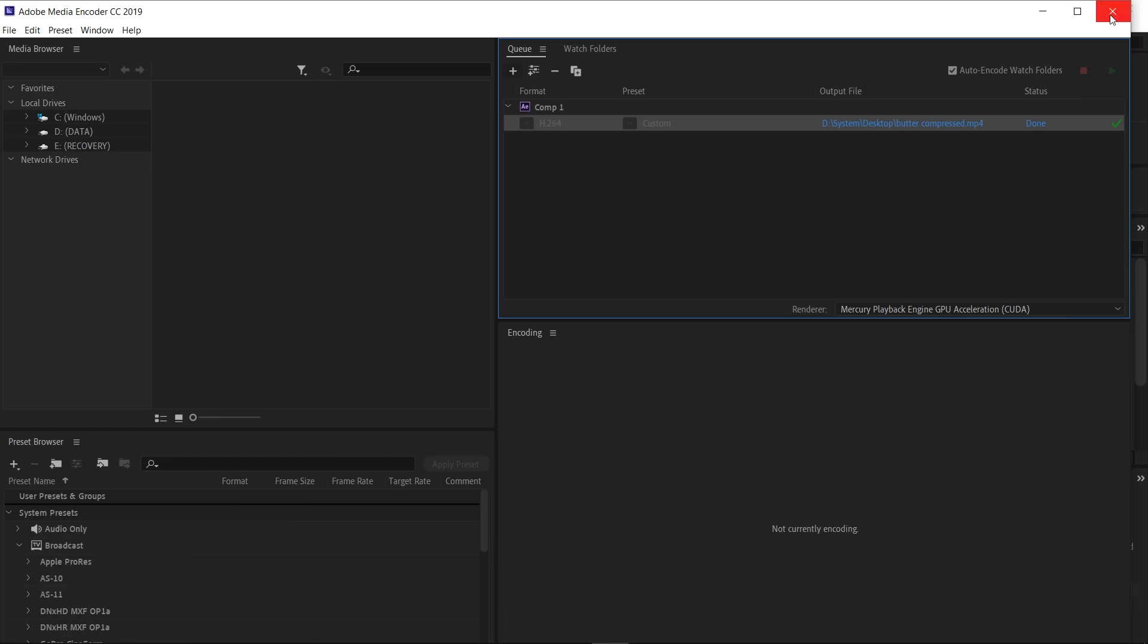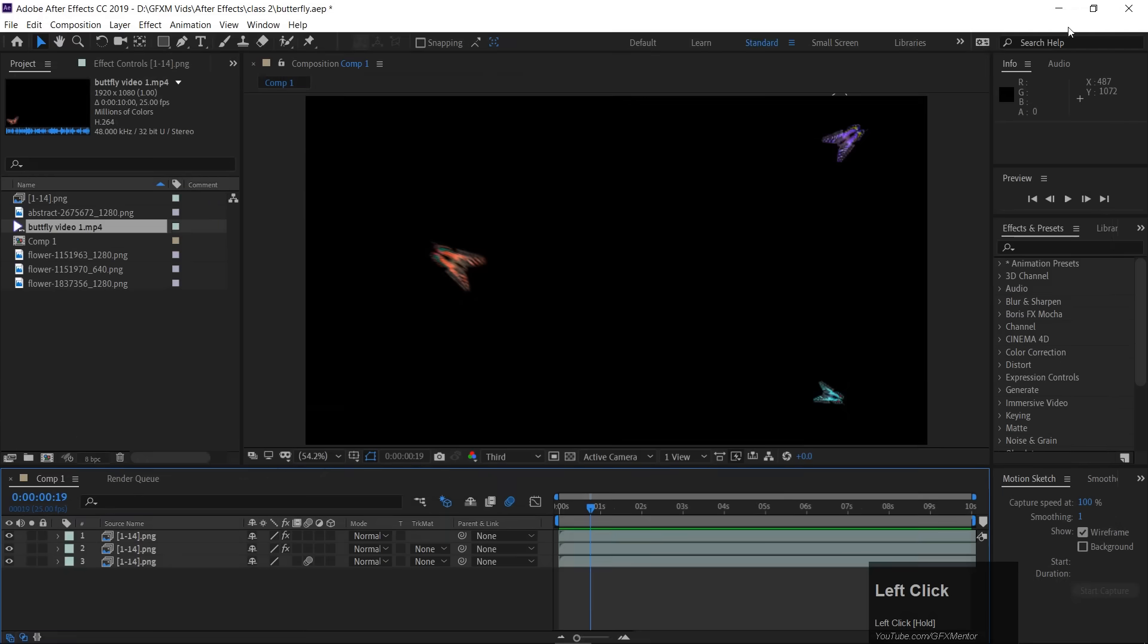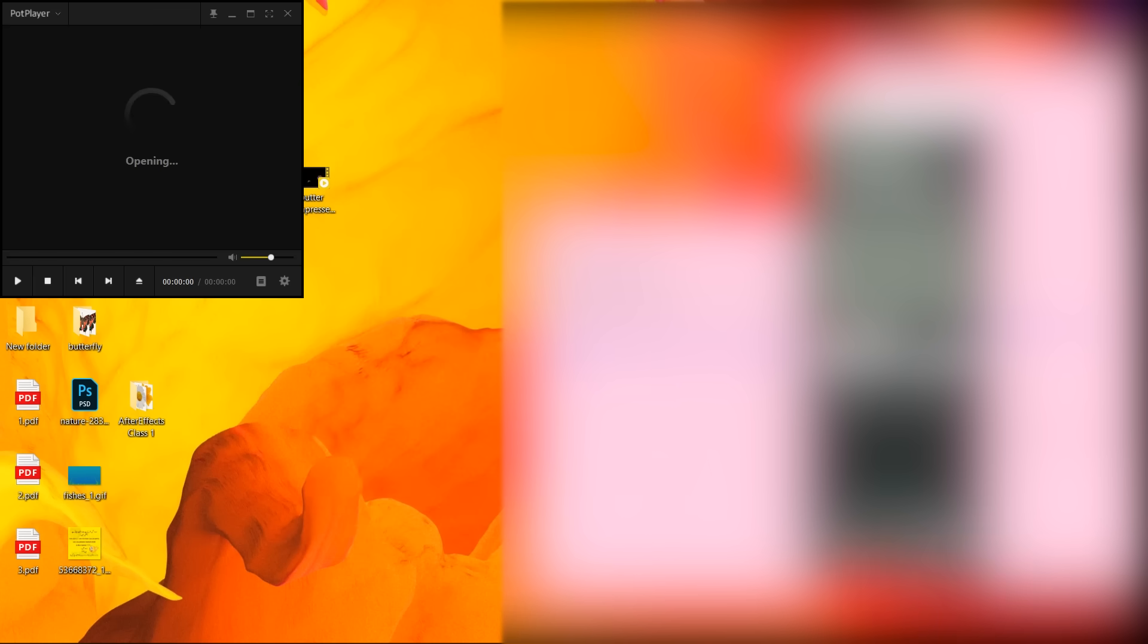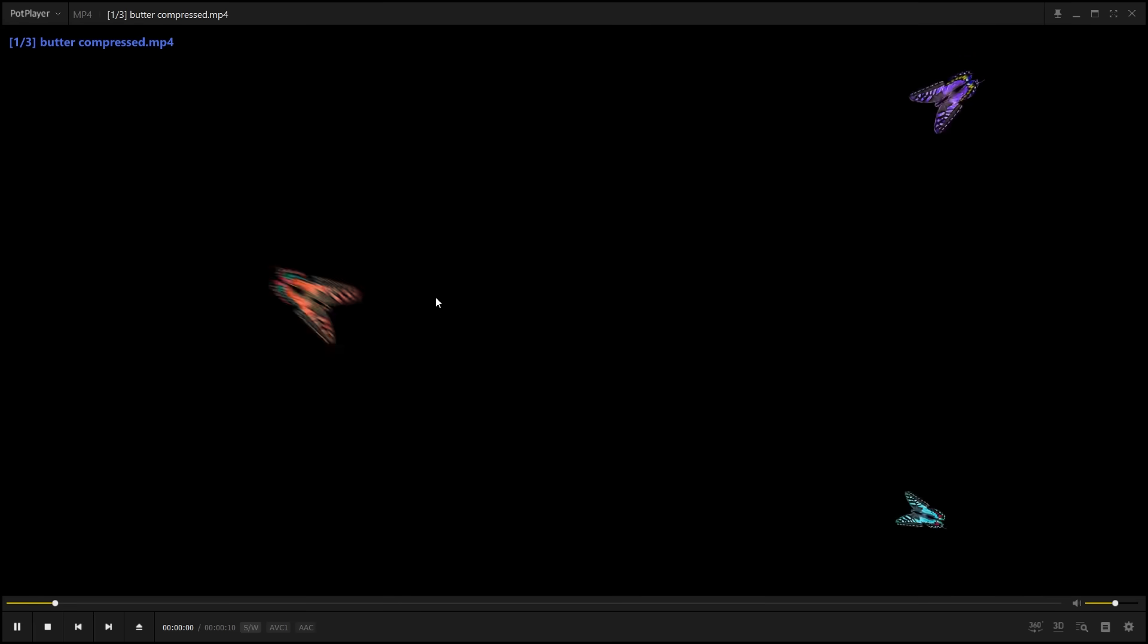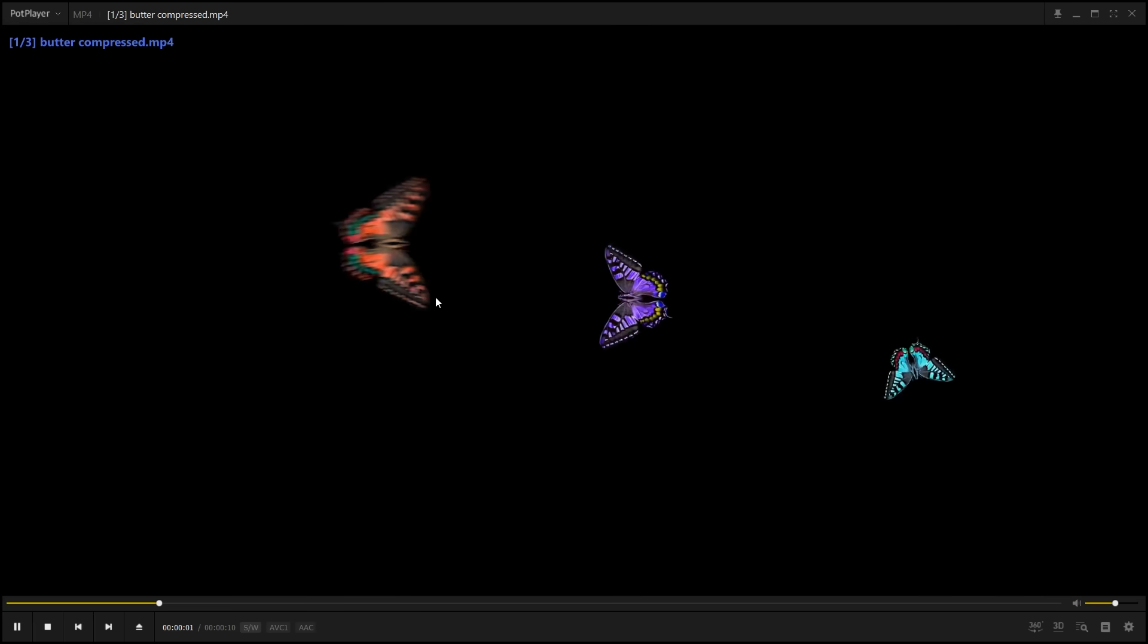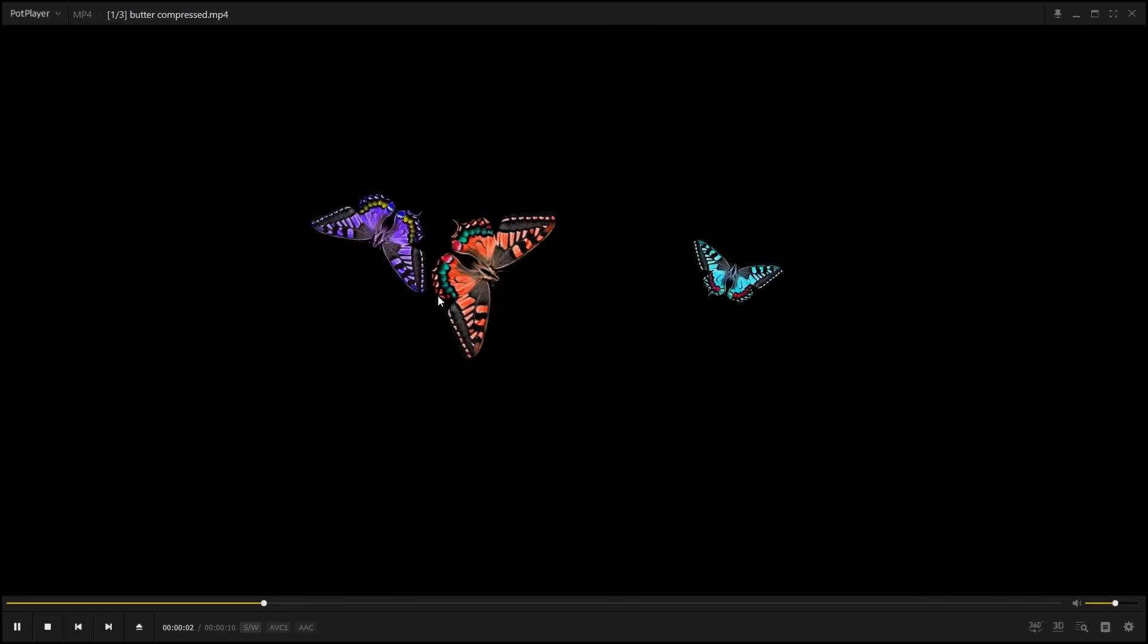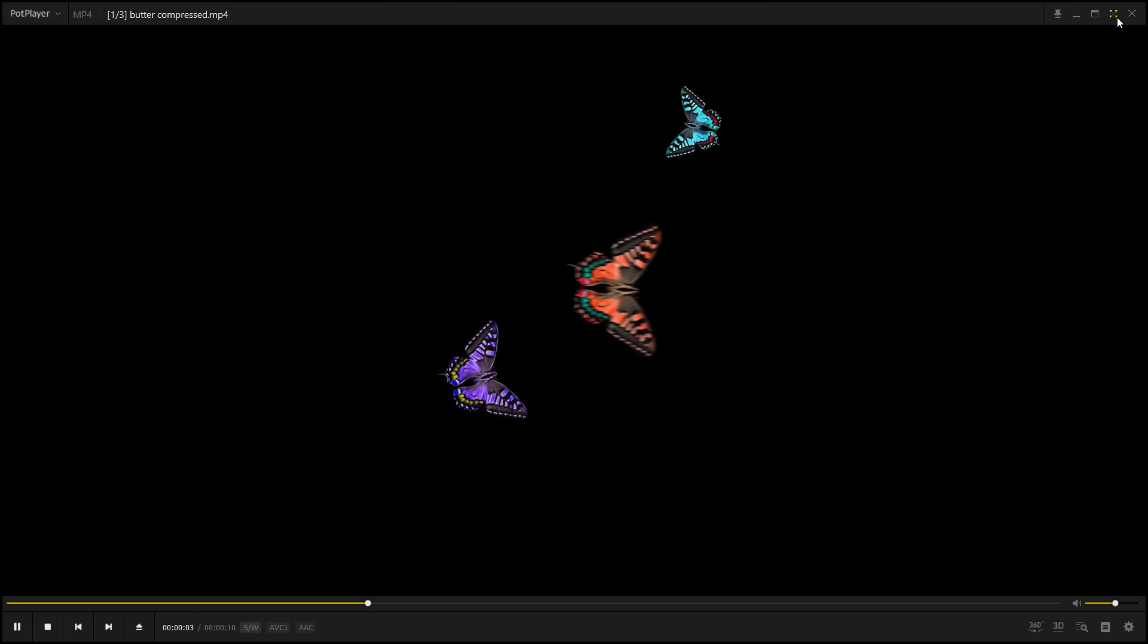This is done, and I will close it, minimize it. This was the file, yes, Butterfly compressed, and this is 6.81 MB, this is perfectly fine. Quality is best.